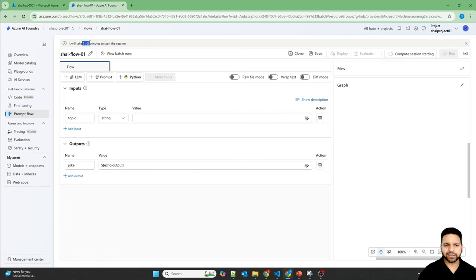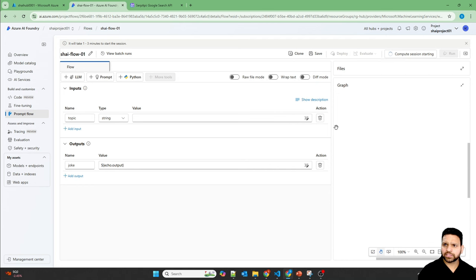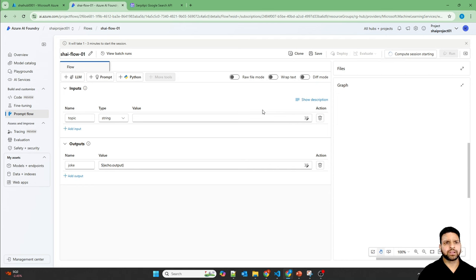It usually takes around five minutes for me. As the compute session is getting started, in the meantime, let's create a connection with the SERP API.